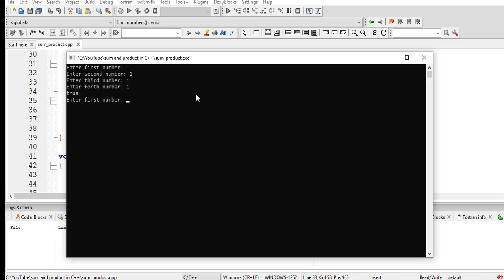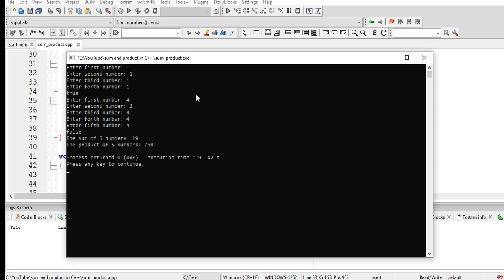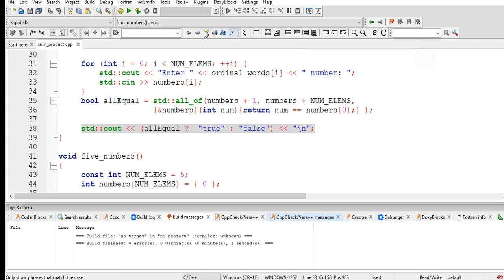Four, three, four, four, four, four. False, because we have here three. They are not uniform. So the sum of five numbers is 19. The product of five numbers is 768.